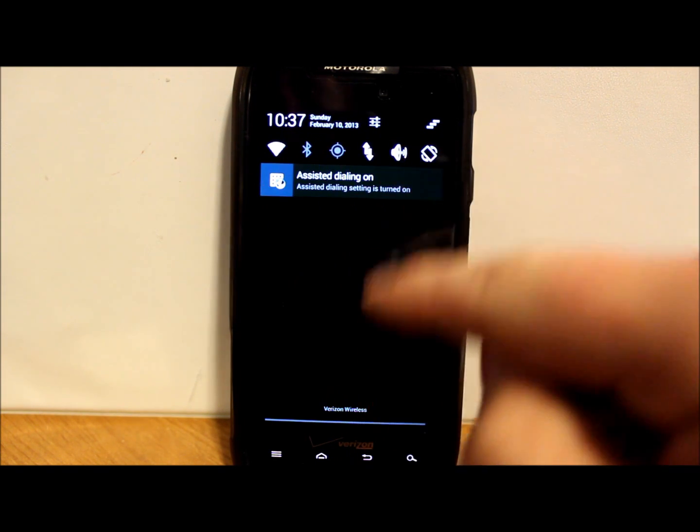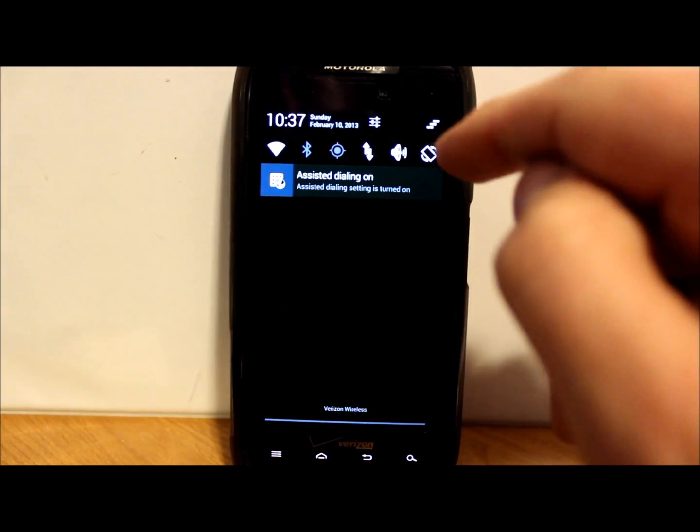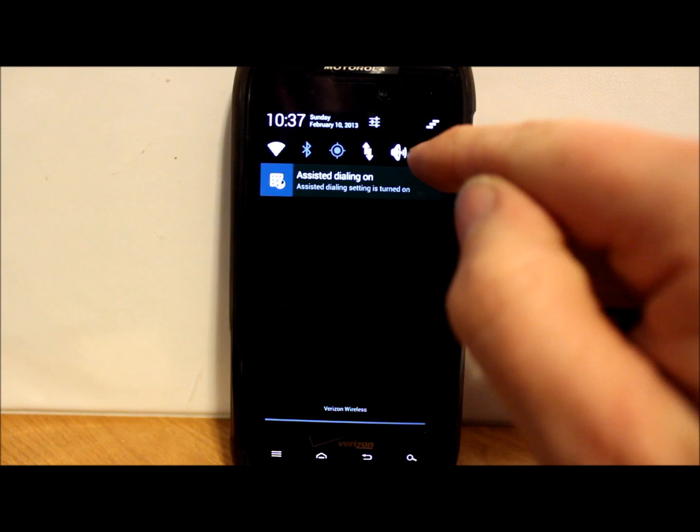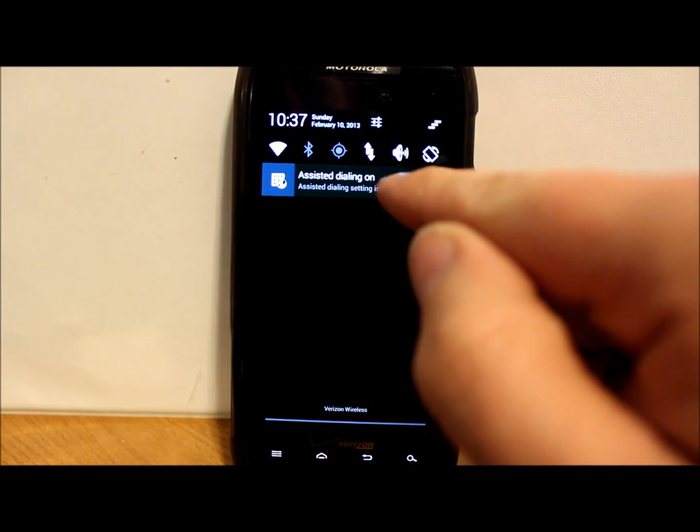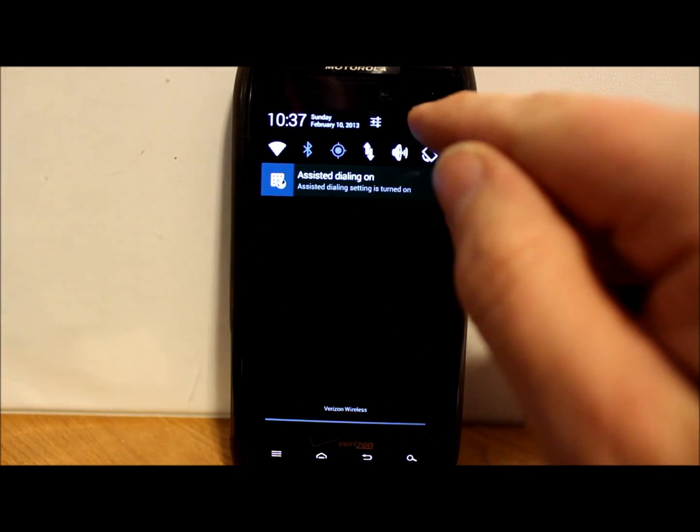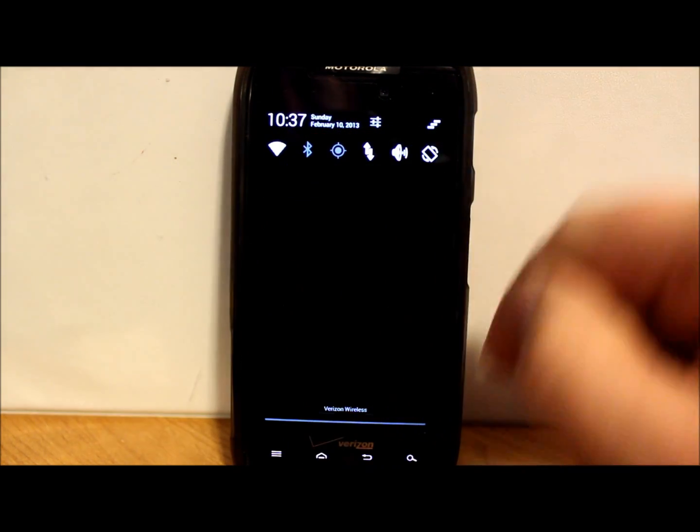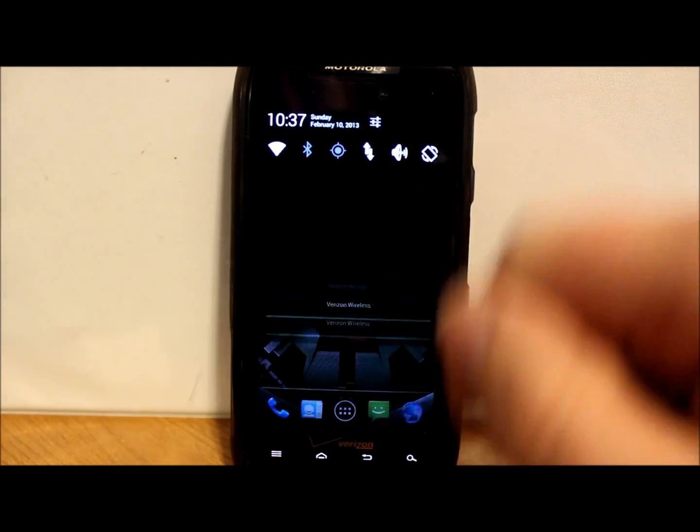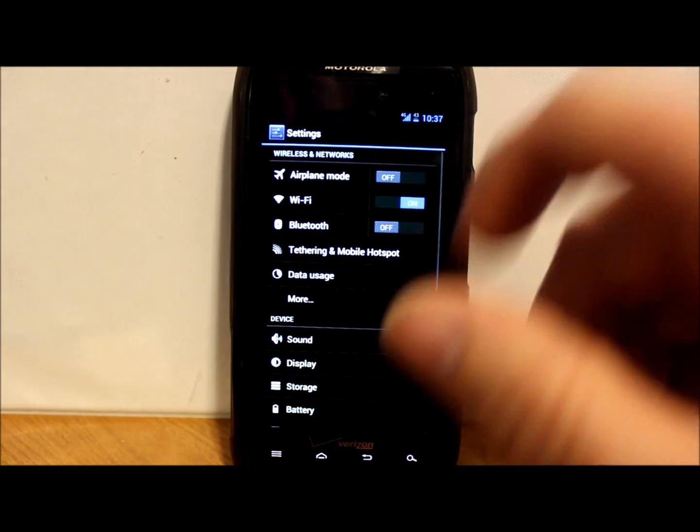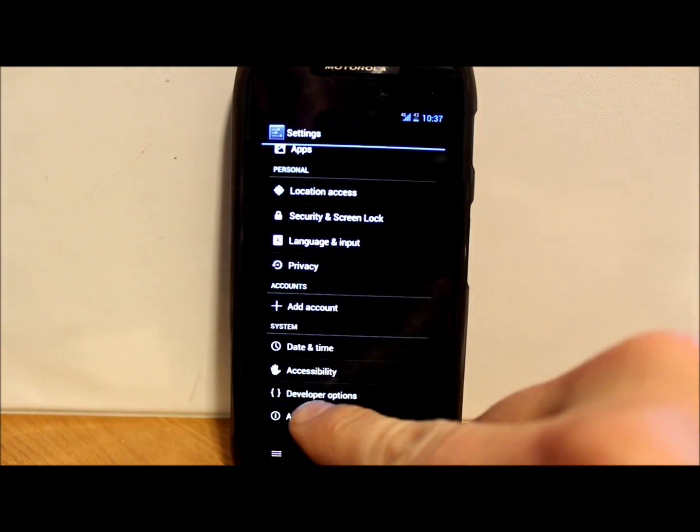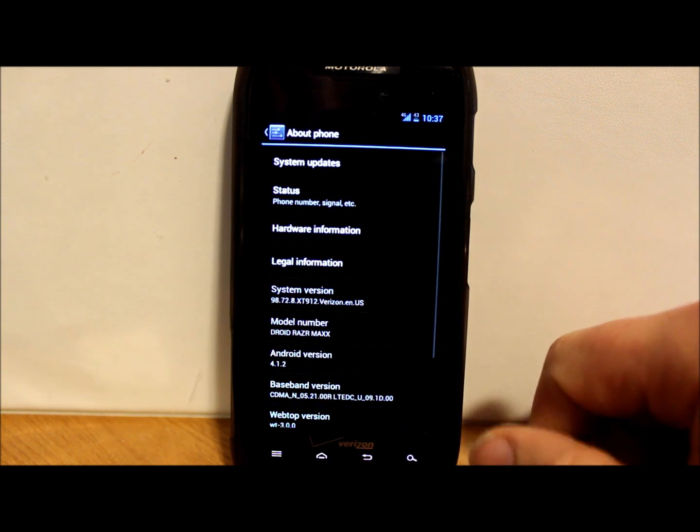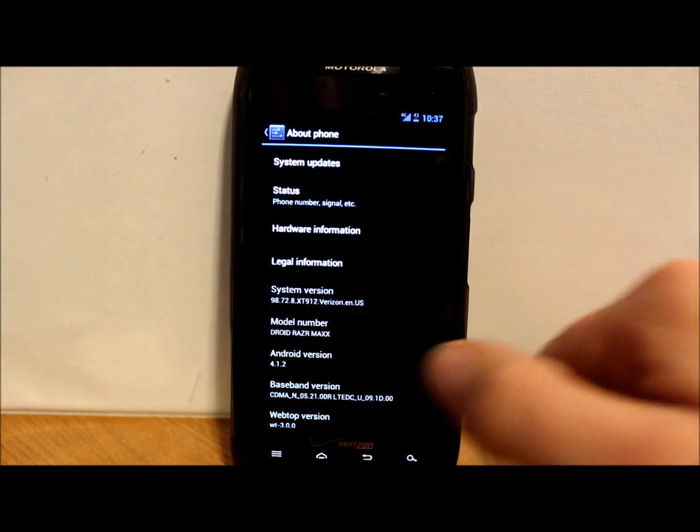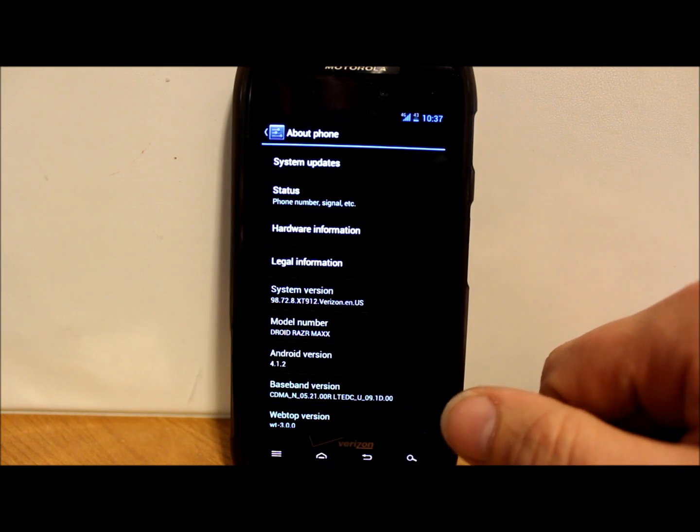We have some pulldown, so we have some quick toggles up here on the top, which is quite nice. They do not scroll, it doesn't look like. Maybe there'll be a setting you can mess with. Let's see, this gets us into settings and about phone, and obviously there you are, 4.1.2 Jelly Bean.